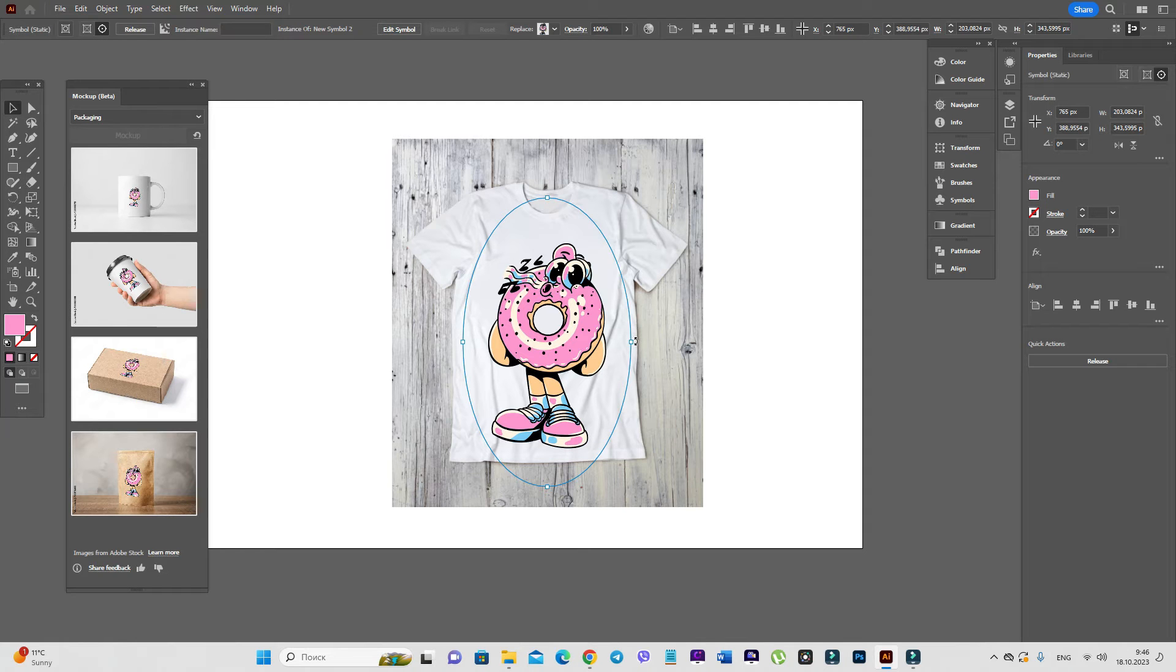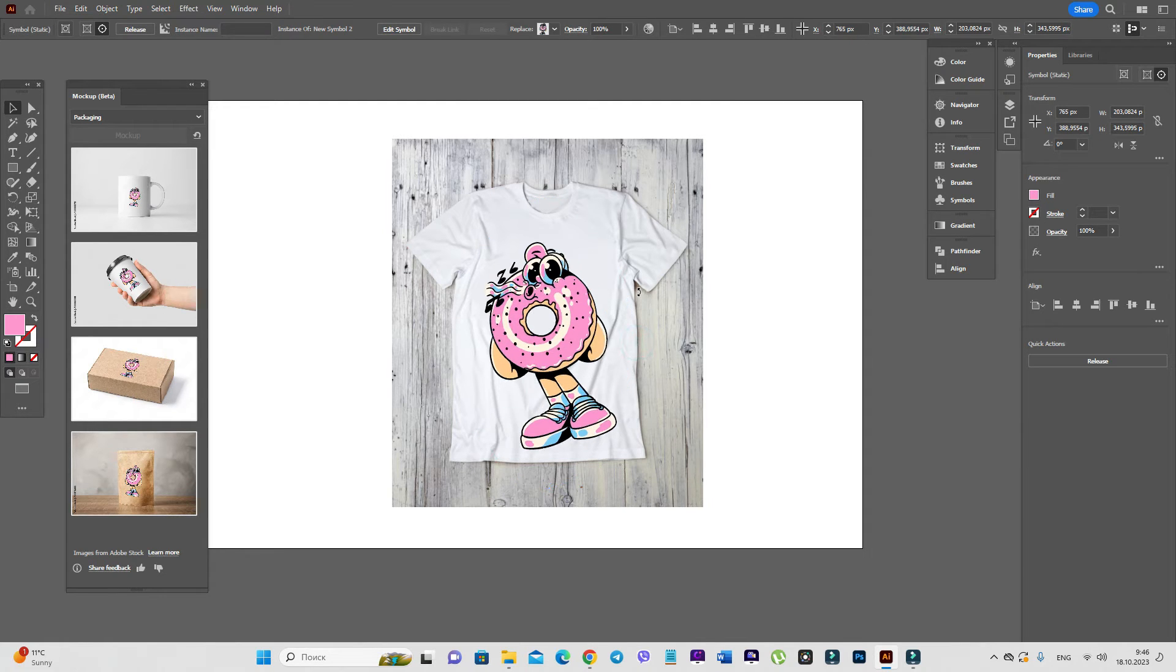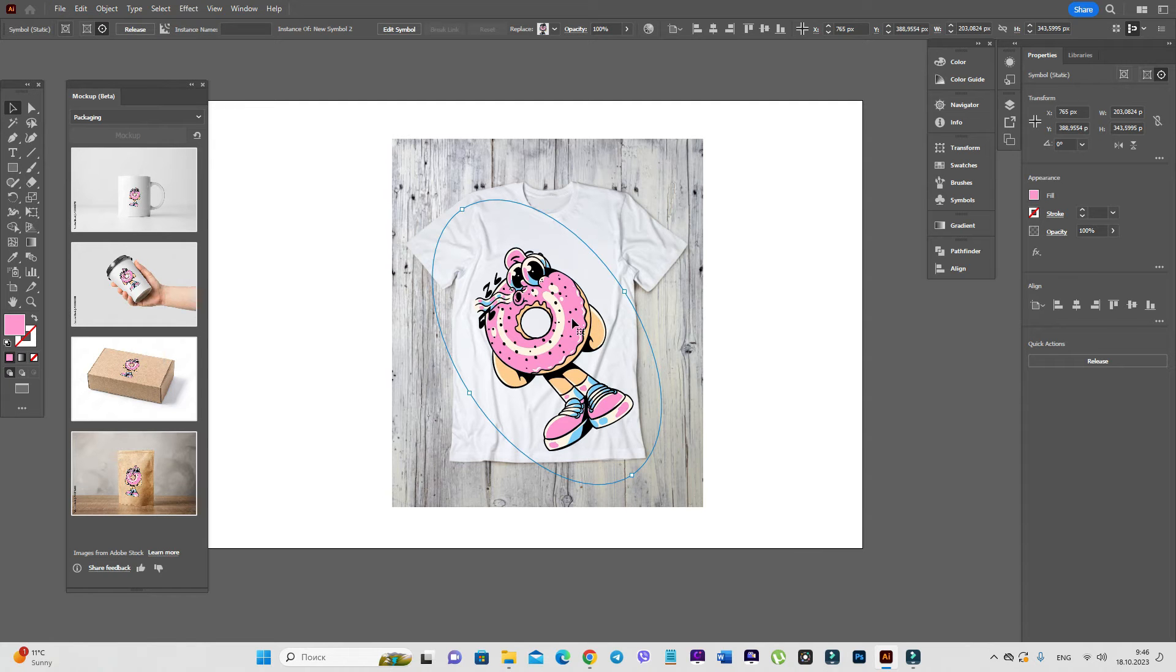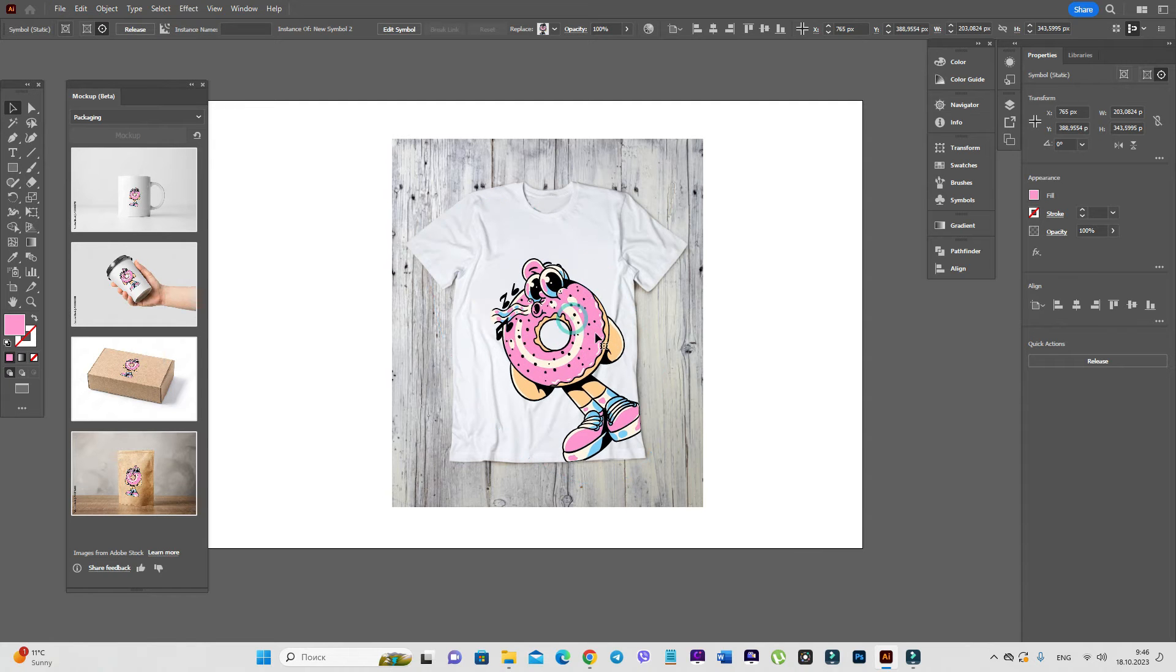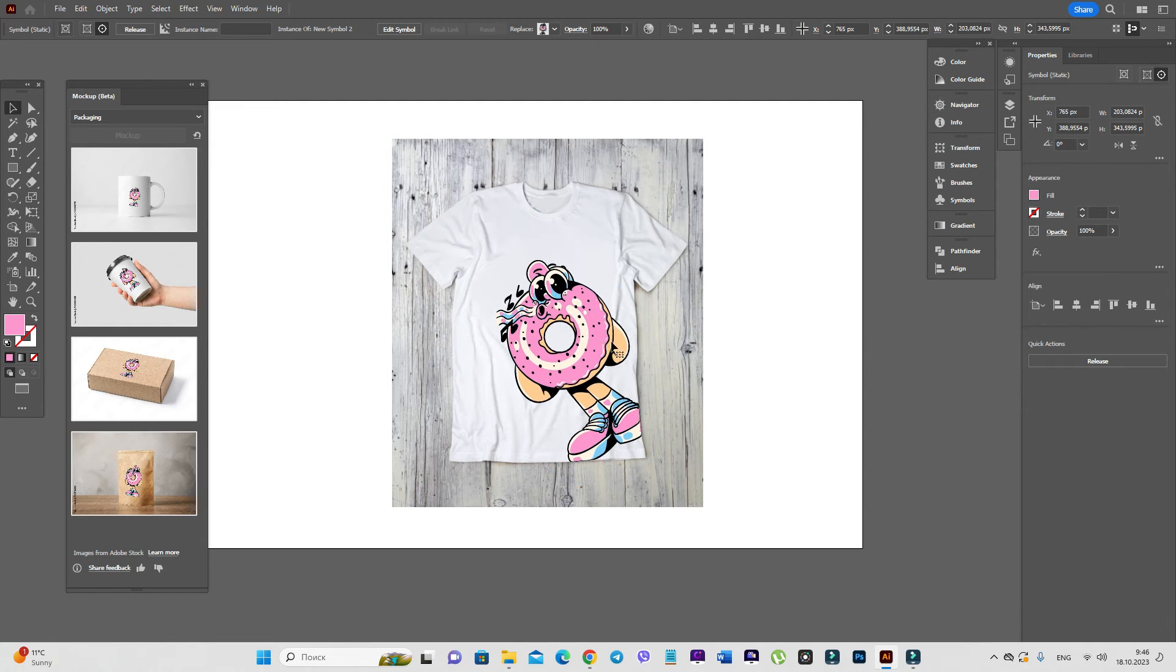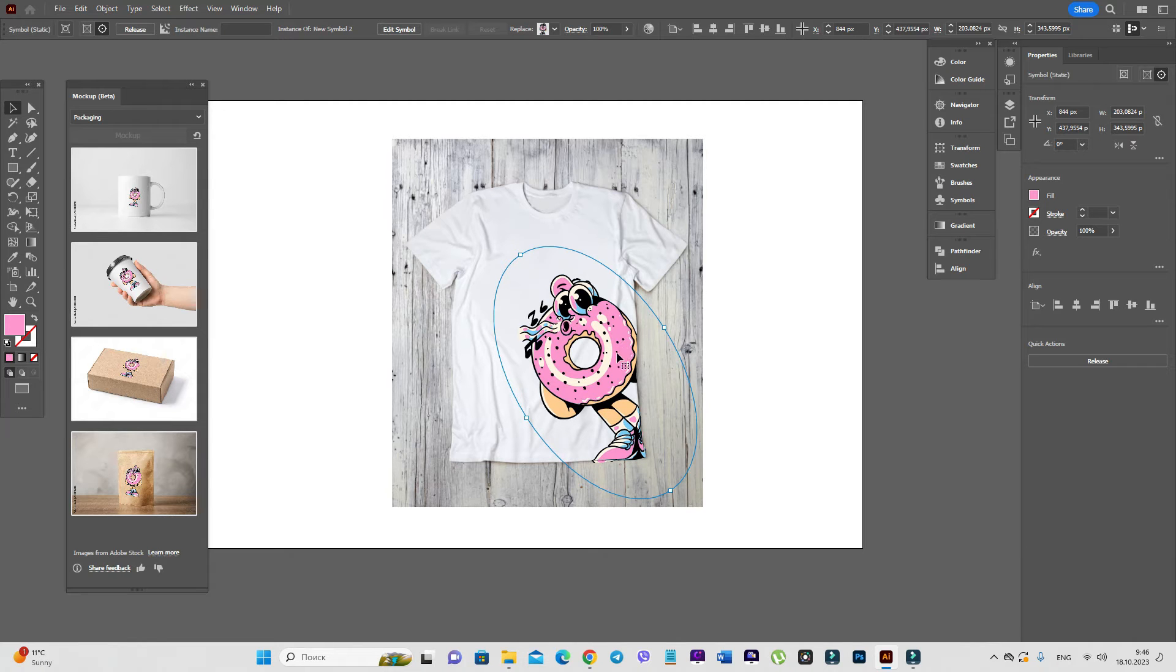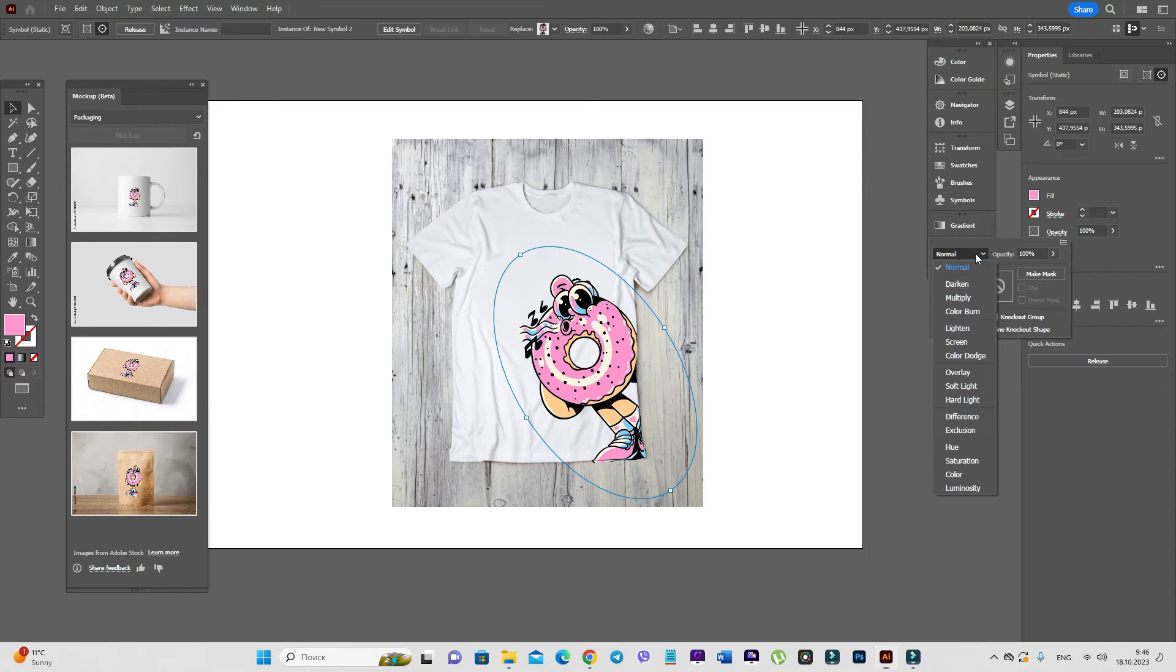As well, you can rotate the design. Maybe you want to add your design in this corner. For example, like this. And to make it more realistic, use opacity multiply.